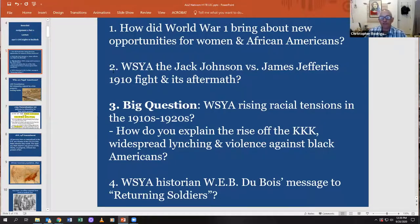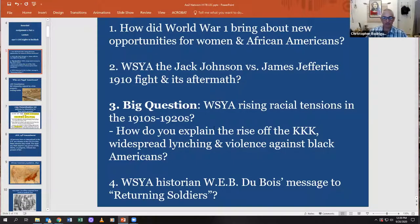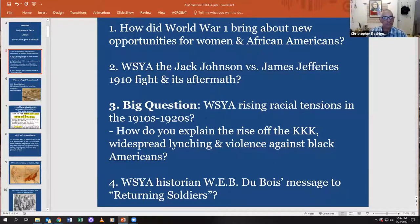Second question: what strikes you about the Jack Johnson versus James Jeffries 1910 fight and its violent aftermath? Number three is the big question: what strikes you about the rising racial tensions in the 1910s and 20s, and how do you explain the rise of the KKK, the widespread lynching of African Americans, and the violence that broke out against Black Americans? And finally, what strikes you about historian W.E.B. Du Bois's message to returning soldiers — that's the name of his short poem. We will discuss it in a bit.